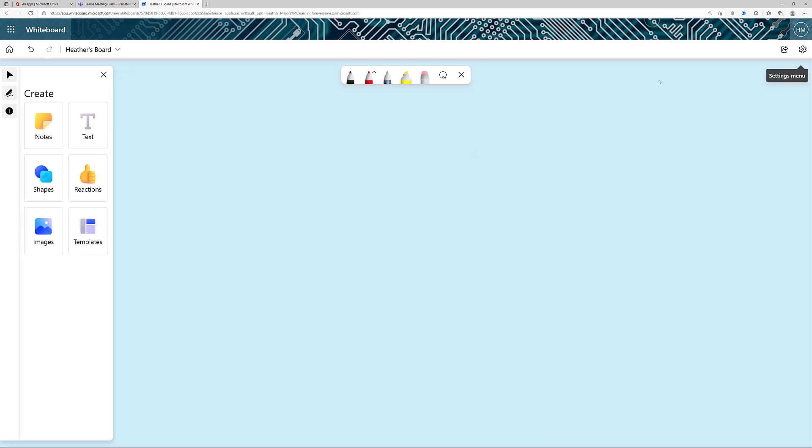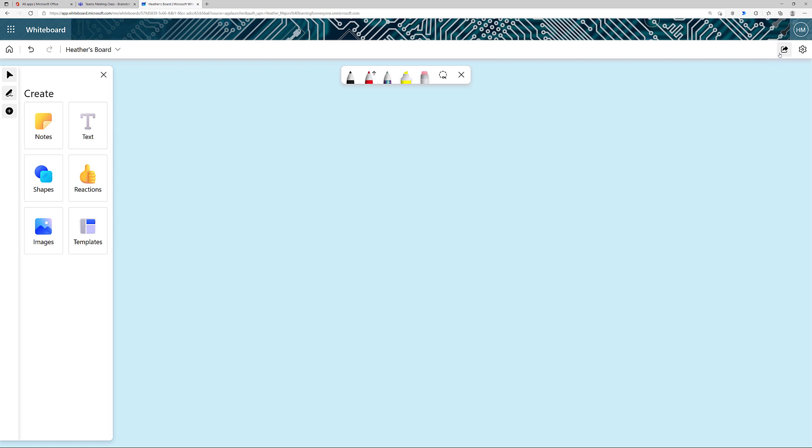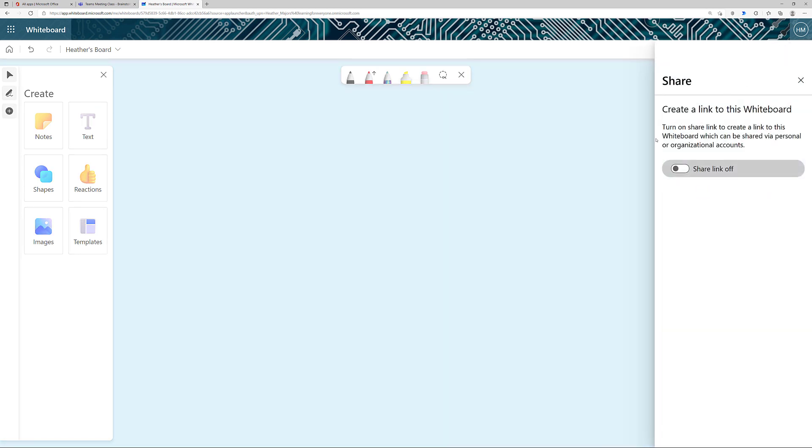The primary difference you'll see is the Share menu over here in the top right-hand corner. This allows you to share the board to anybody you want. When we looked at whiteboard from Teams meetings, it was automatically shared with everybody in the meeting.